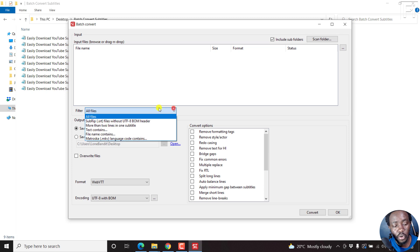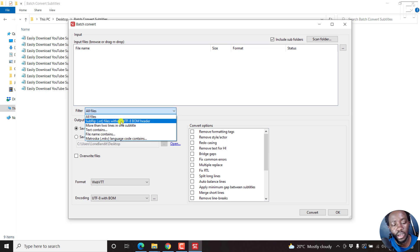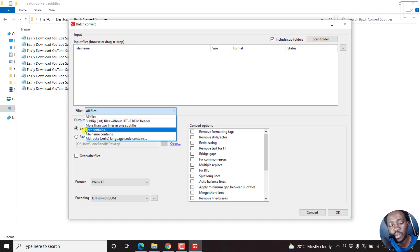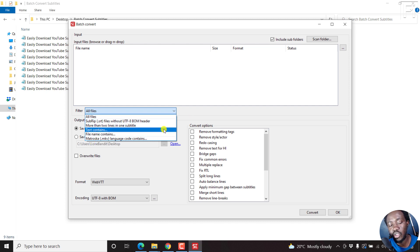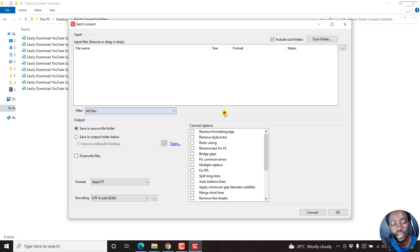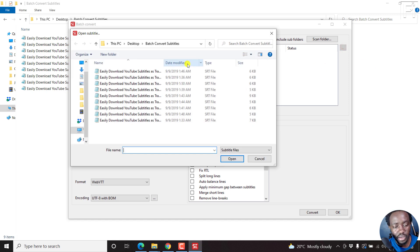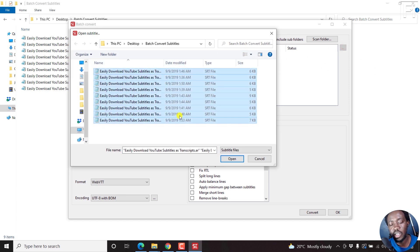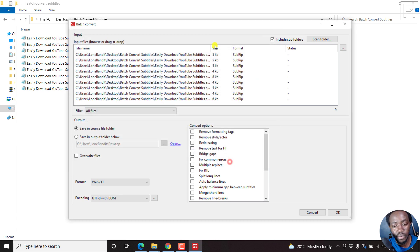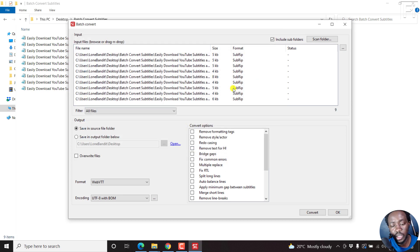There's a filter for all files, SubRip, without BOM, more than two lines in one subtitle, etc. You can actually choose some of these filters if you'd like. Let's just click on the three dots here, and we're going to select all the SRT subtitle files. Click on Open, and they'll populate inside here.